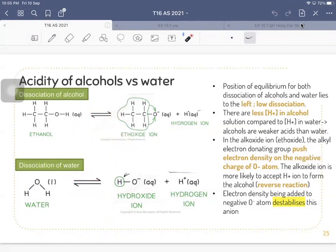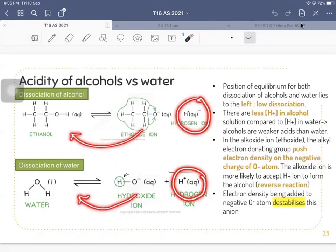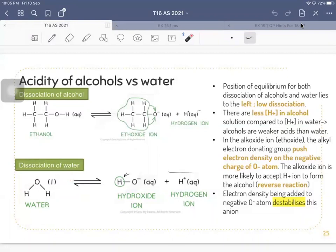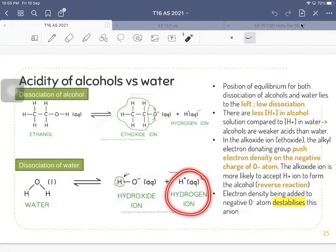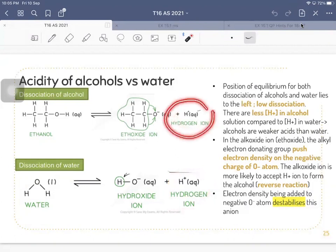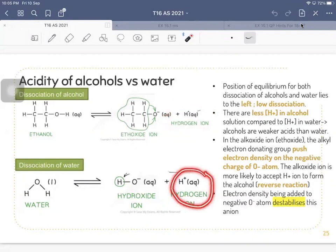The equilibrium position for dissociation of alcohol and water lying to the left means there are not many hydrogen ions — most H⁺ ions combine with the anion to reform ethanol or water. The concentration of hydrogen ion in alcohol is low; in water it is also low, but slightly higher than in alcohol.